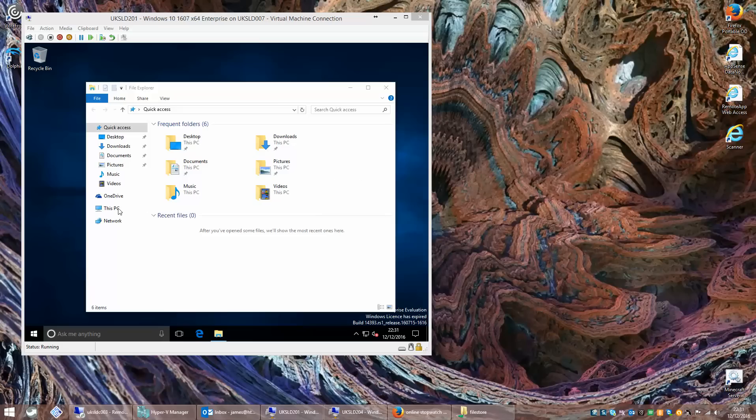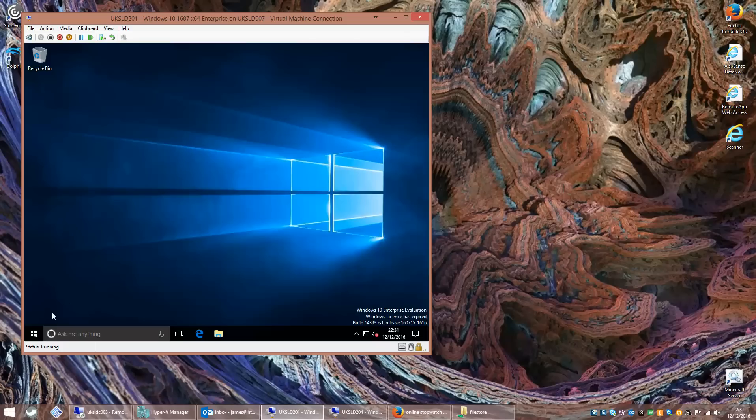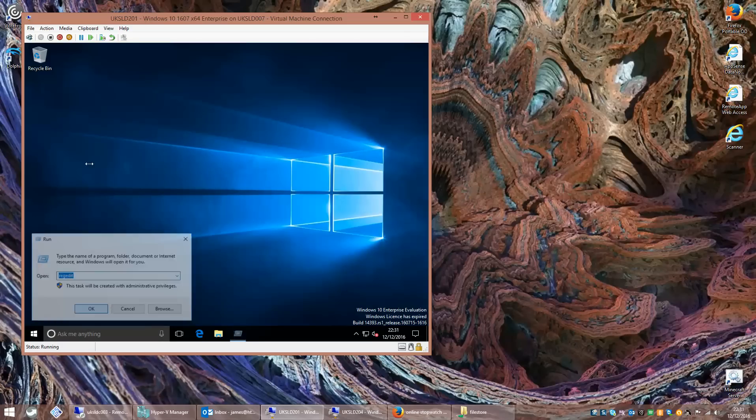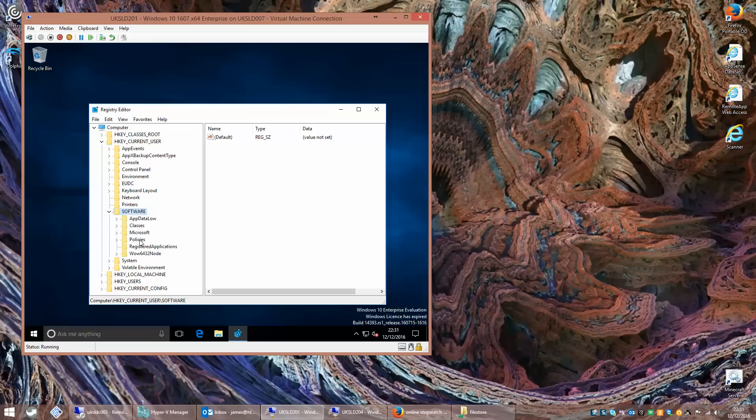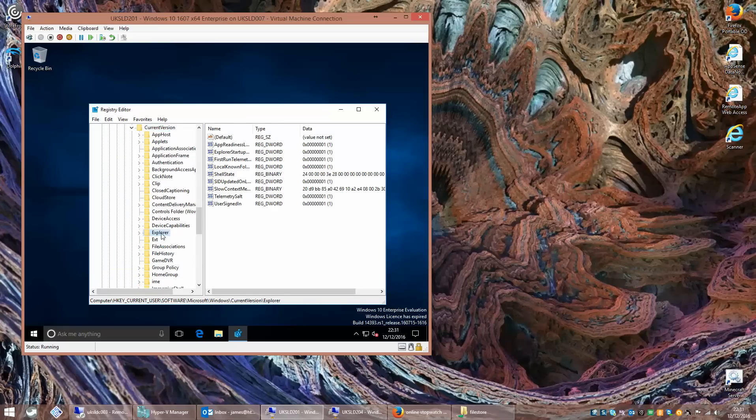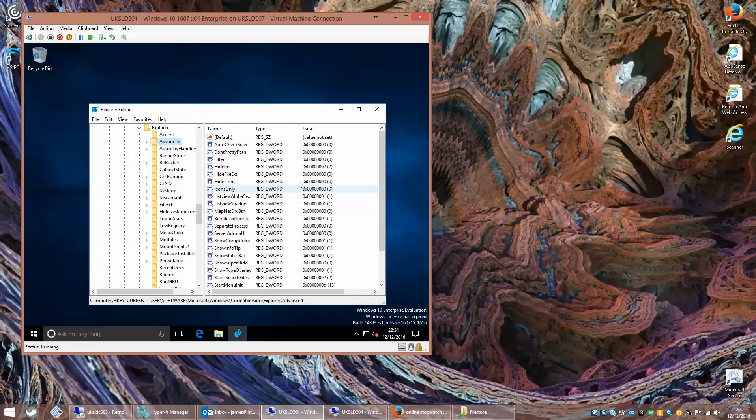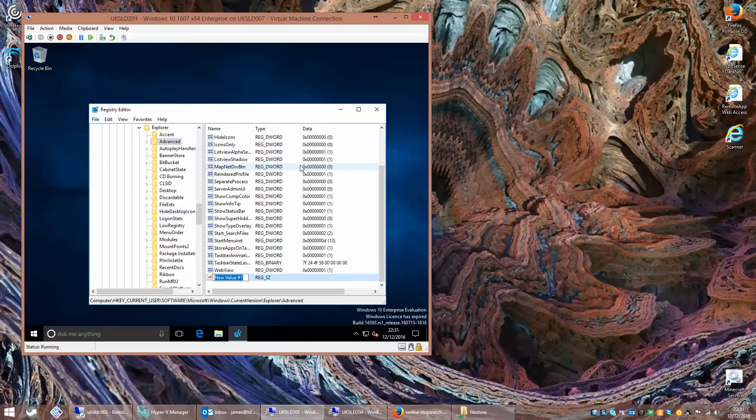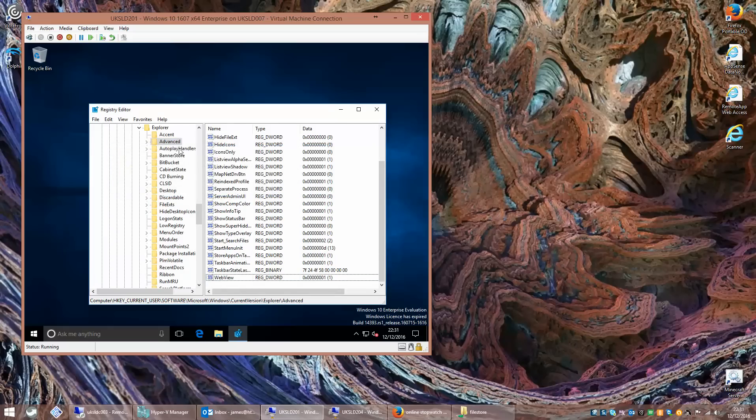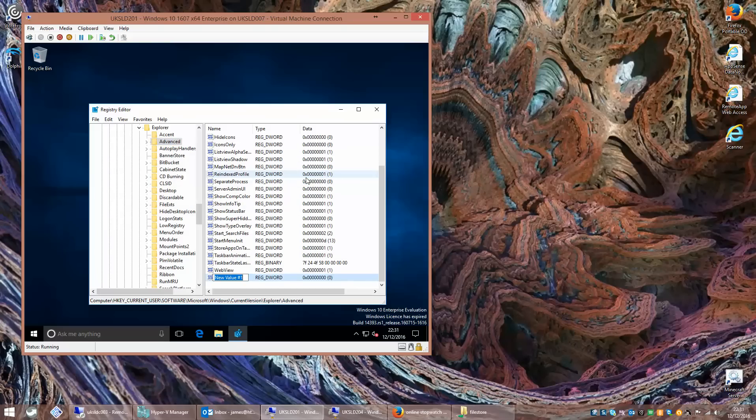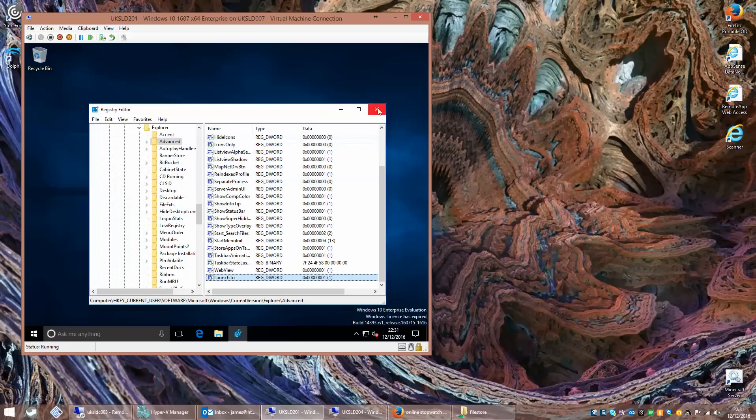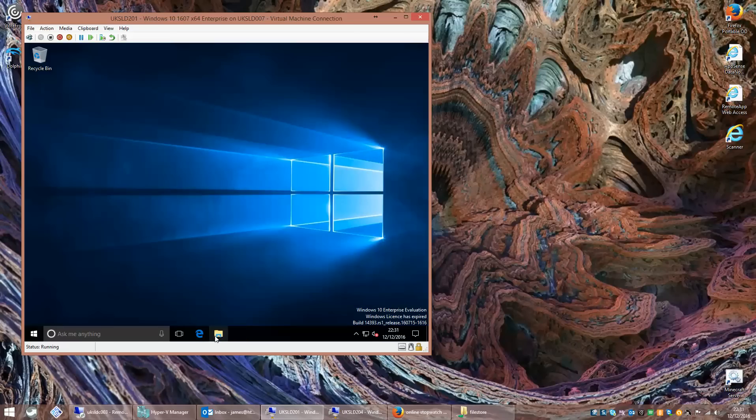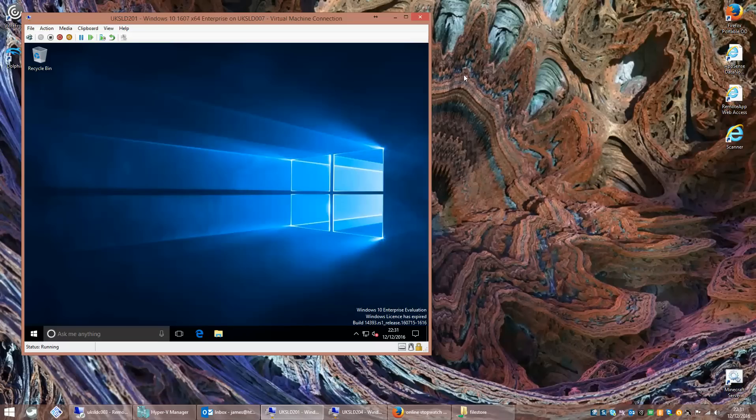To change it away from this default view instead of getting this PC view, what you need to do is quickly just put in a registry key. The registry key is HKEY_CURRENT_USER, Software, Microsoft, Windows, Current Version, Explorer, Advanced. And the value is a DWORD value called LaunchTo with a DWORD value of 1. Next time we open up file explorer, it should now go into the traditional view which I find much more useful.